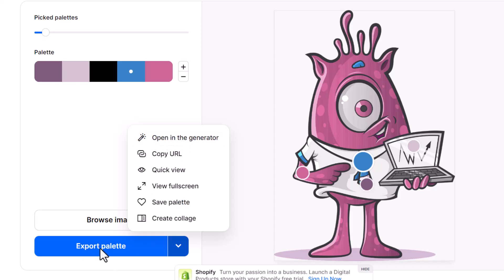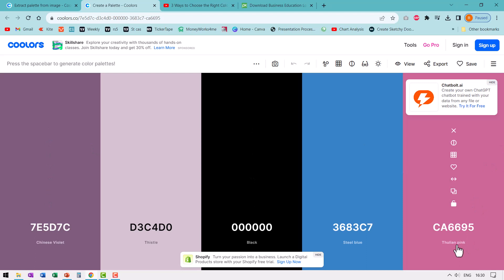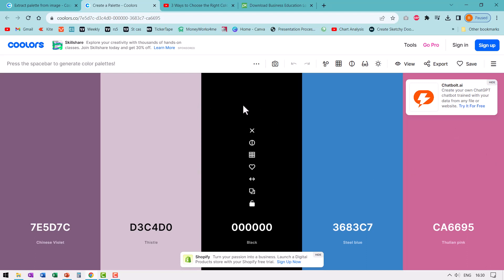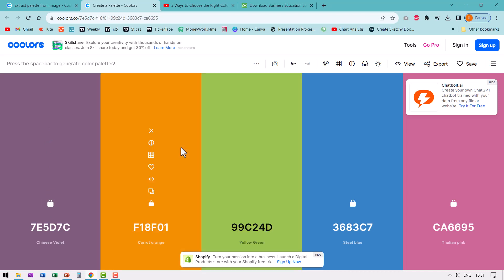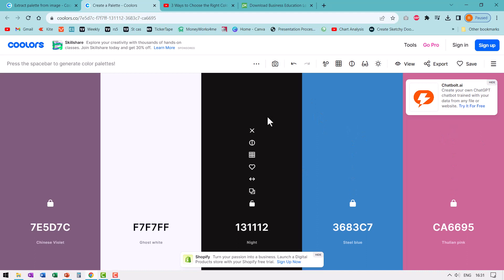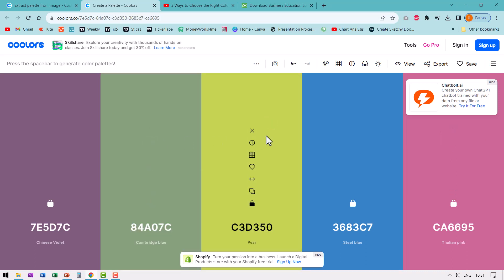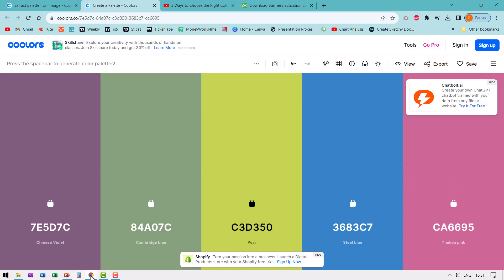Now I'm going to export this palette to the Generator by clicking the dropdown and selecting Open in Generator. Here is the color palette we just created. You can use these colors as they are, or modify them. At any point you can lock certain colors — for example, lock three of them — and hit the space bar to generate variations for the remaining two. I can keep hitting the space bar until I find colors I like, then lock those as well.